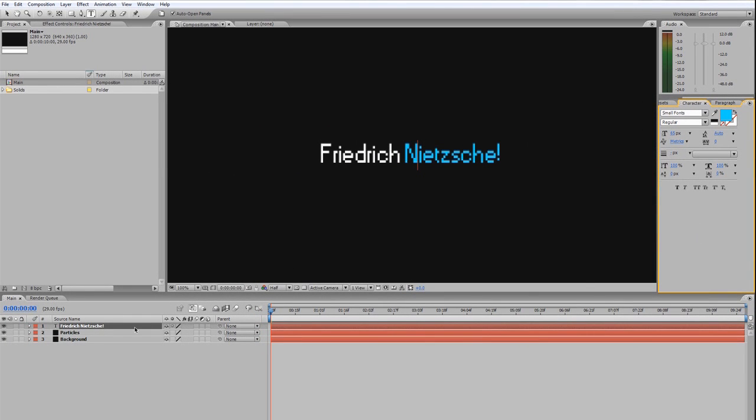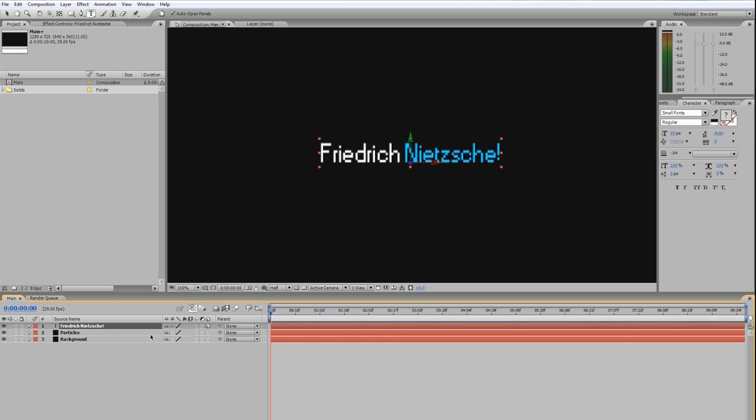Yeah, that really takes care of that. I'm actually gonna set this to a 3D layer while I'm at it. Because we're gonna be rotating, and it's to be able to rotate in 3D space. So we can look around it.